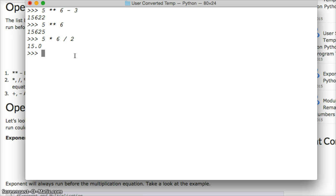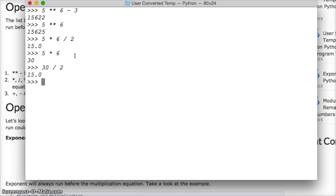Pretty cool, right? And another way you can check that is 5 times 6, you get 30, and then 30 divided by 2, you get 15. So that's how it works.